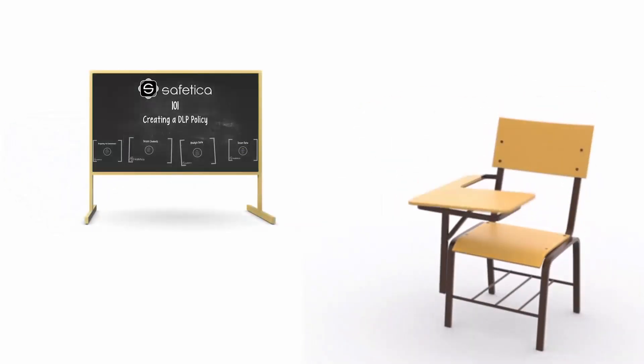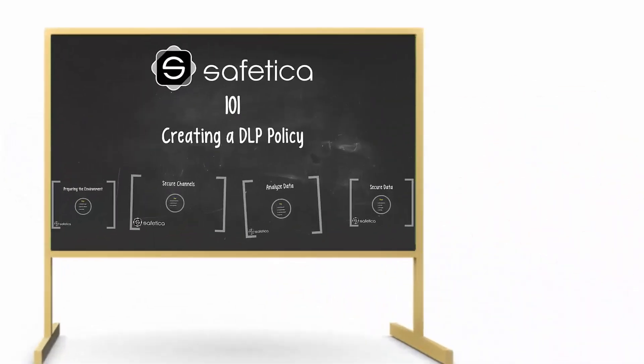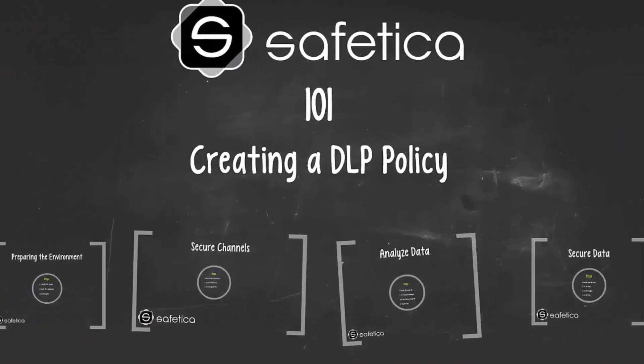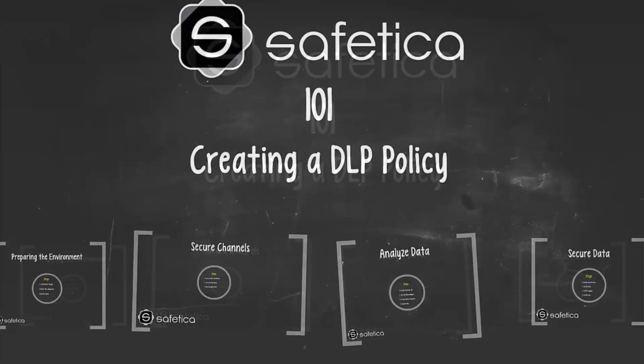Welcome to SAFETICA 101. In this episode, we will go over the DLP deployment process.